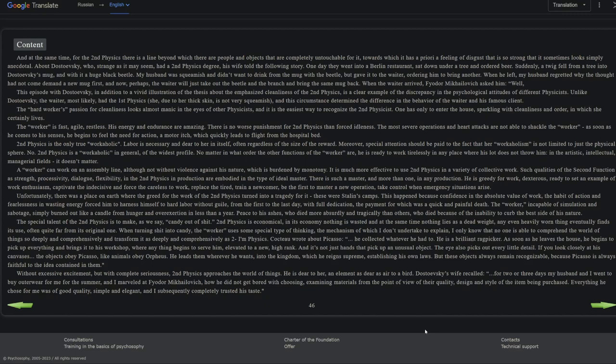This episode with Dostoevsky, in addition to the illustration of the thesis about the emphasized cleanliness of the second physics, is a clear example of the discrepancy in the psychological attitudes of different physicists. Unlike Dostoevsky, the waiter most likely had the first physics. She, due to her thick skin, is not very squeamish. In this circumstance, determined the difference in the behavior of the waiter and his famous client. So there must have been some additional part of the story where the waiter said something that was indicative of first physics not being squeamish. The hard worker's passion for cleanliness looks almost manic in the eyes of the other physicists, and it is the easiest way to recognize the second physicist. One has only to enter the house sparkling with cleanliness and order in which he certainly lives, which, as a 3F type, I would greatly appreciate that.